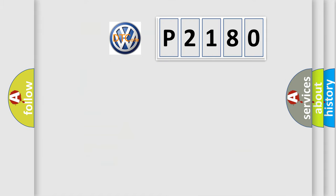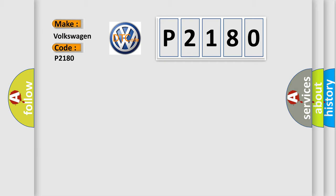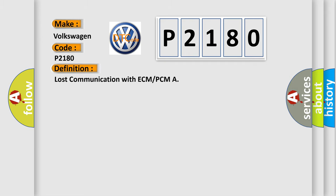So, what does the diagnostic trouble code P2180 interpret specifically for Volkswagen car manufacturers? The basic definition is lost communication with ECM or PCM.